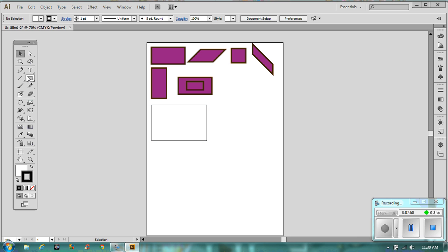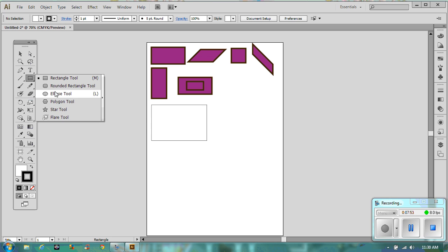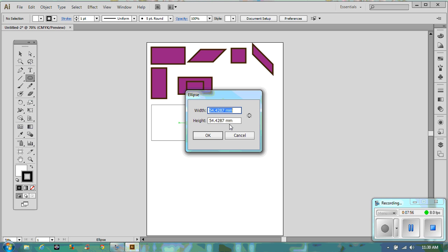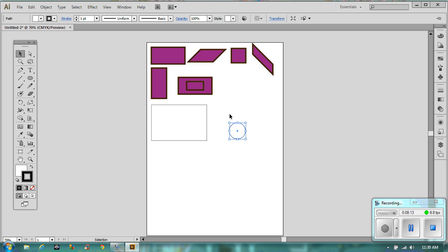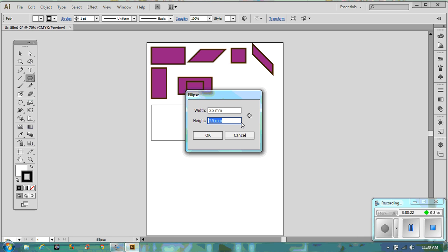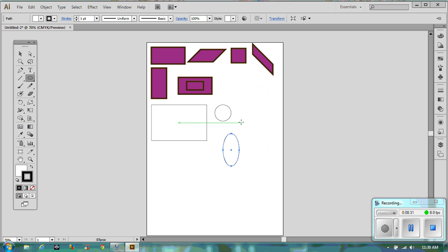Now let's draw a circle. Click in the workspace and it will give you a width and a height. For a circle they need to be the same, so let's enter 25 and 25 and click OK — that is now a circle. If the measurements don't match, for example 25 width and 50 height, think about what you expect to happen, then draw it and see.